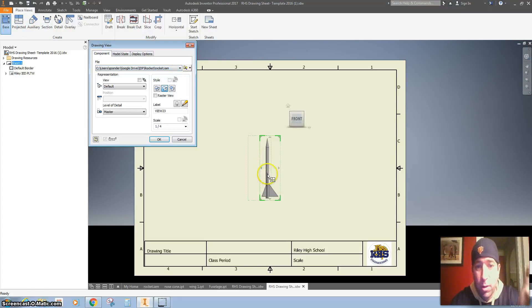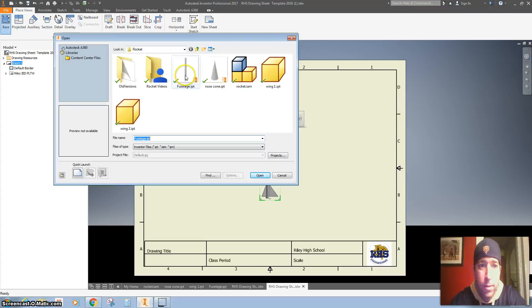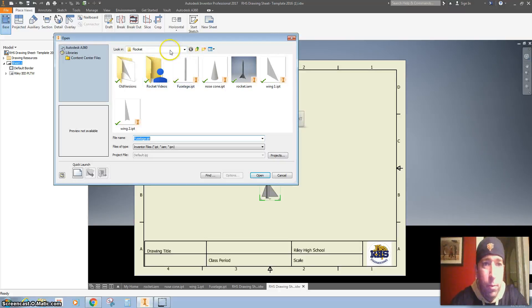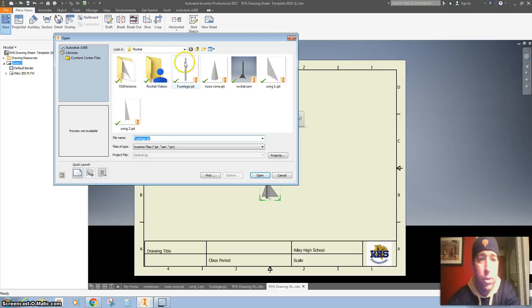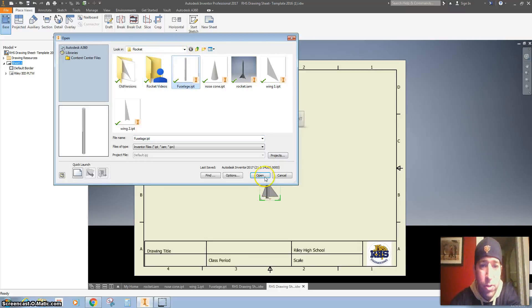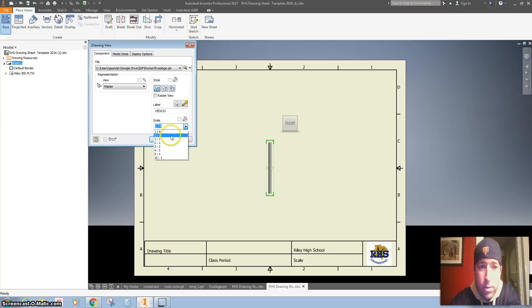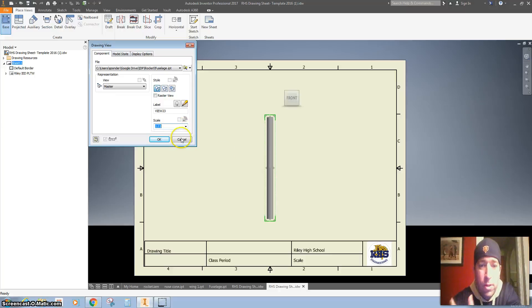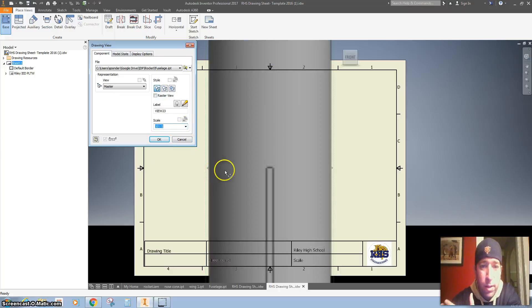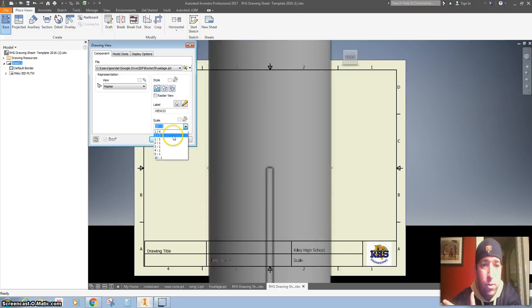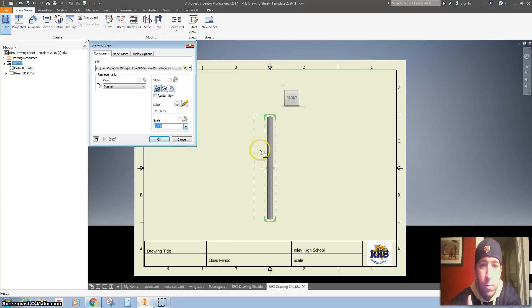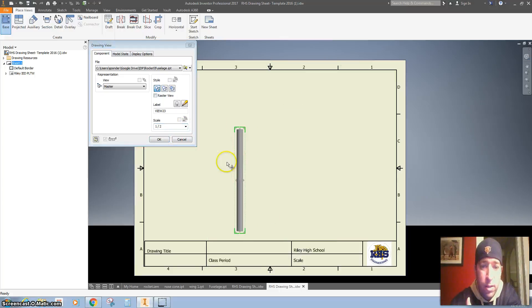Sometimes your part automatically pops up like that, but we want to make sure that it's in your folder. I'm going to do the fuselage first. The scale kind of depends on you. You want to make sure that it fits, but you also don't want it to be super huge like that. So it fits on my paper just like that.